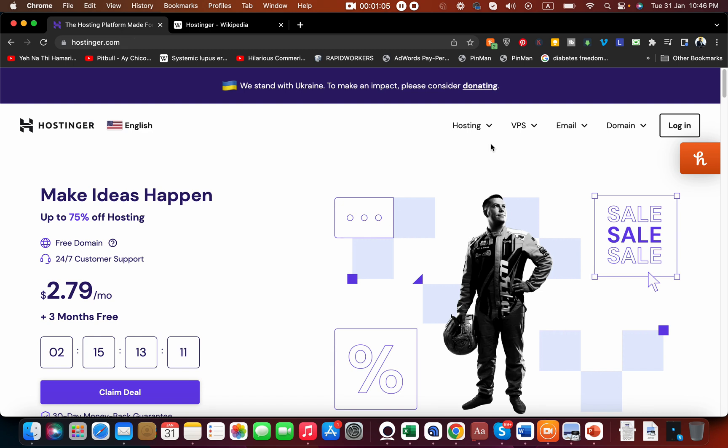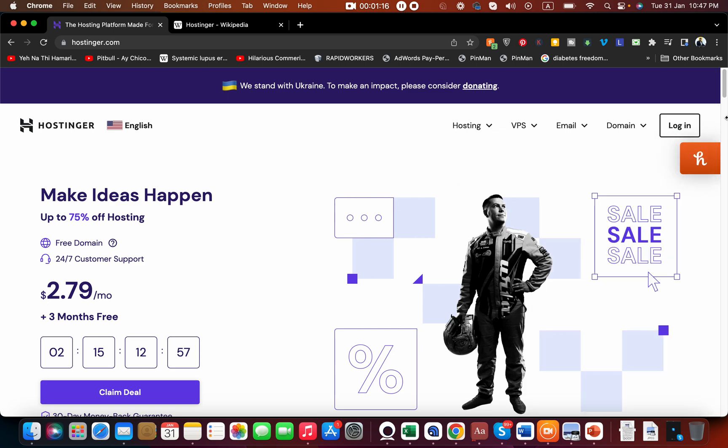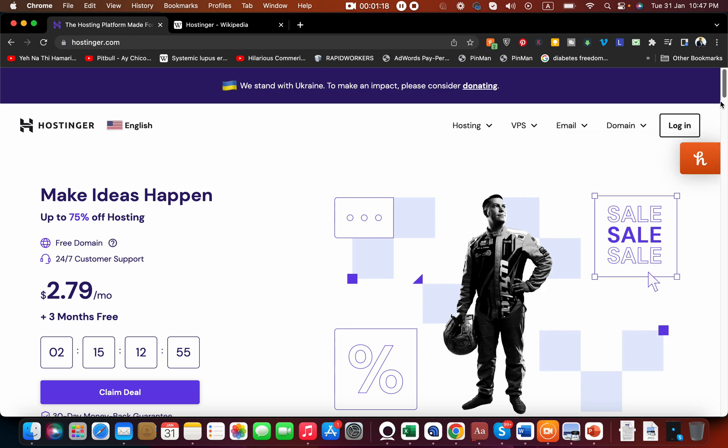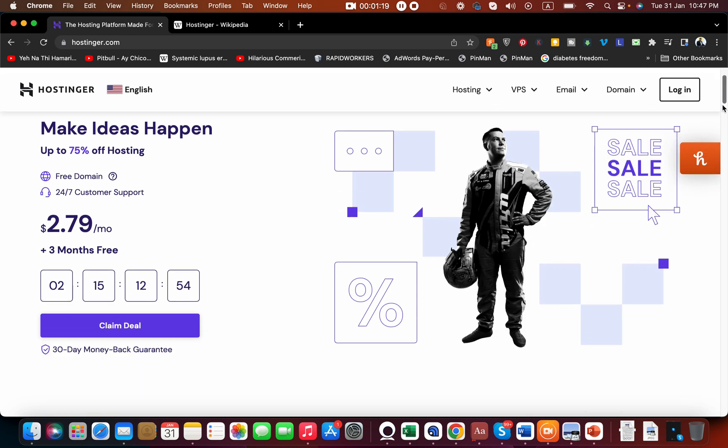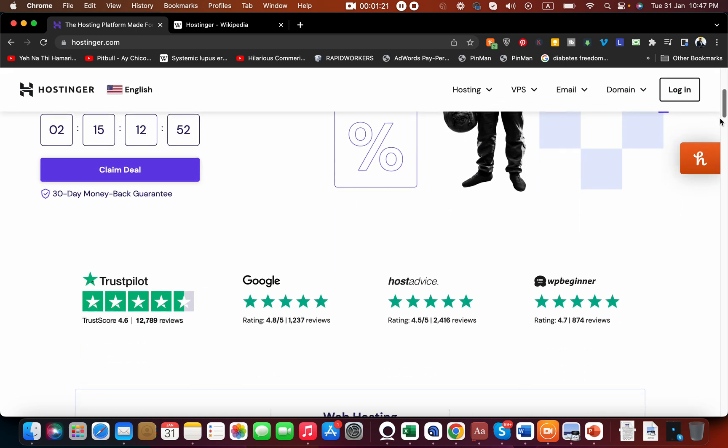You can see that they have up to 75% off hosting whenever you'd like to buy. You'll always find their hosting deals, and I will give you a further discount in this video through which you can get additional savings.